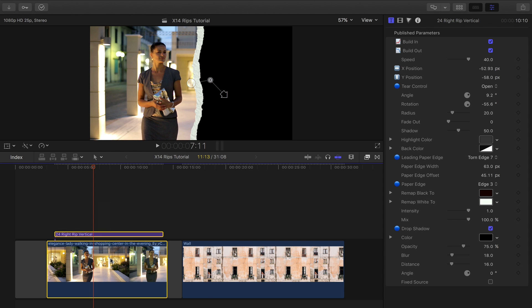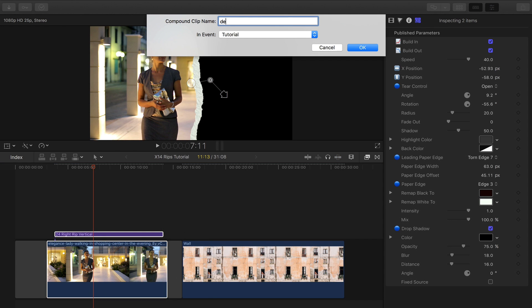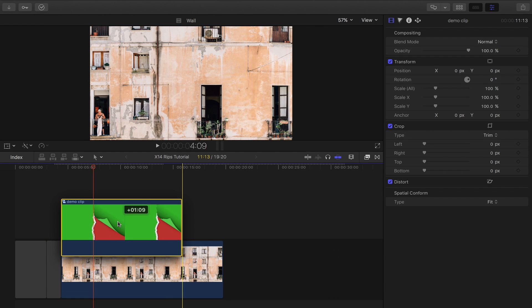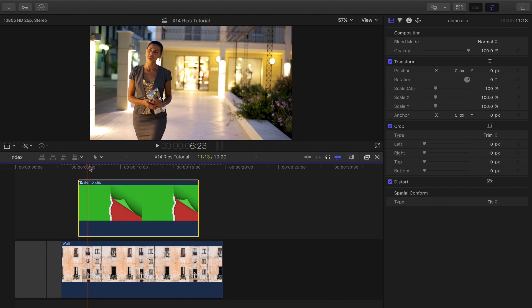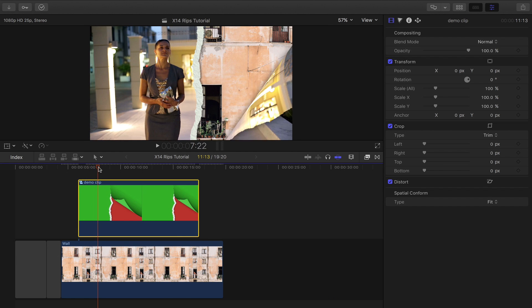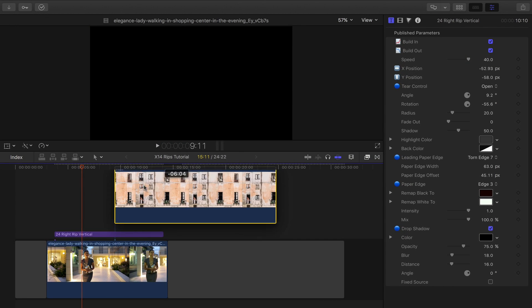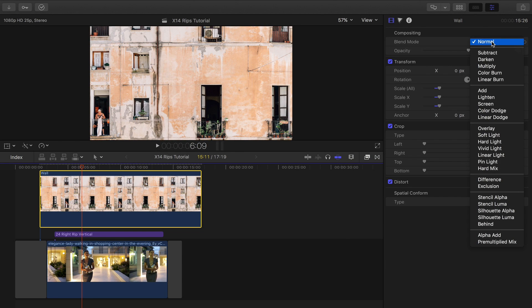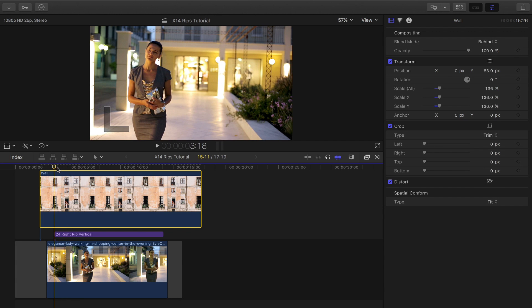There are two ways to overlay the rips on a background. You can make the media and title into a compound clip and then drop that over a background, or put the background above the two existing layers but toggle the compositing method to behind.